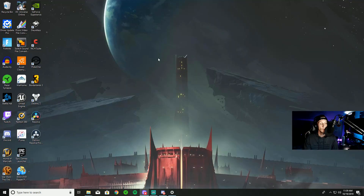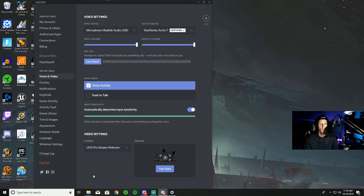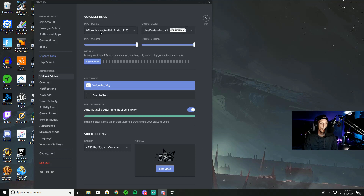After we set up our sound settings, we're going to go into Discord. Once you get into Discord, go into your settings and come down into Voice and Video settings. Drop down in here and make sure that your input and your output are the exact same.